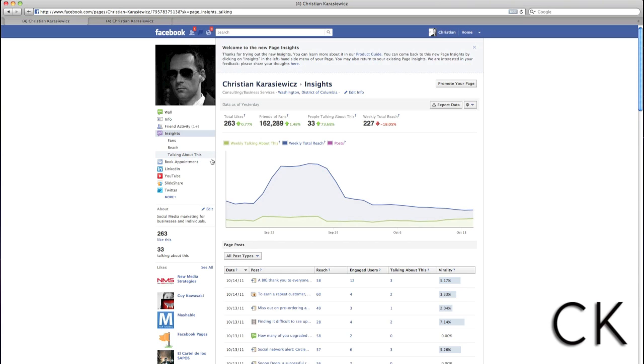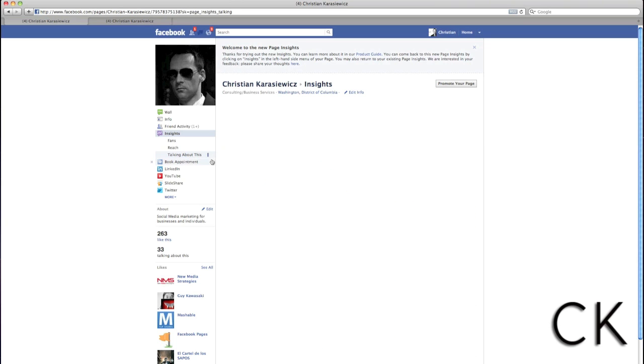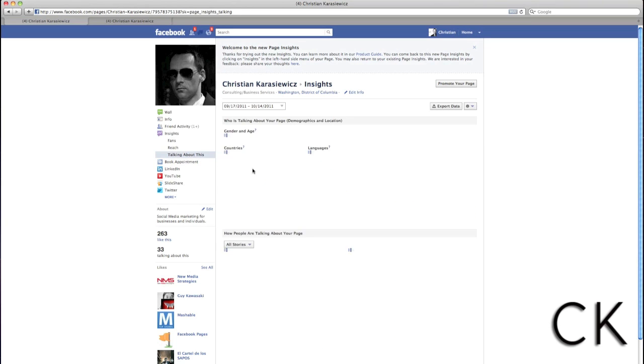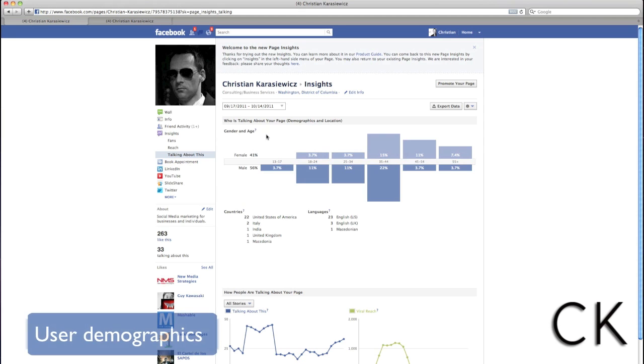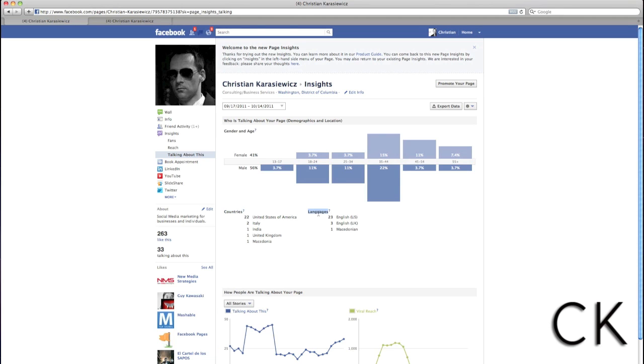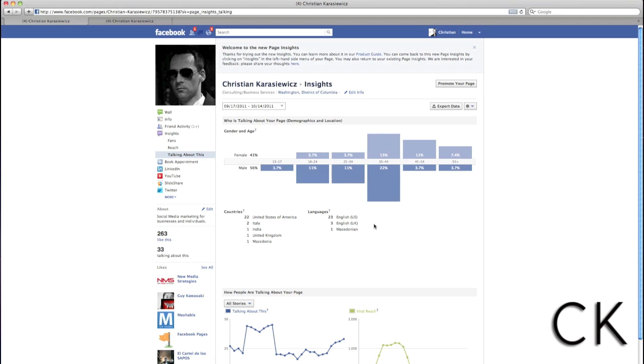The new Talking About This feature on Facebook pages is a very amazing tool. It offers invaluable information. For example, user demographics. Do you actually know if you're posting the right content in the right language for the people that are sharing it on Facebook? With Insights, you can see languages and also countries.